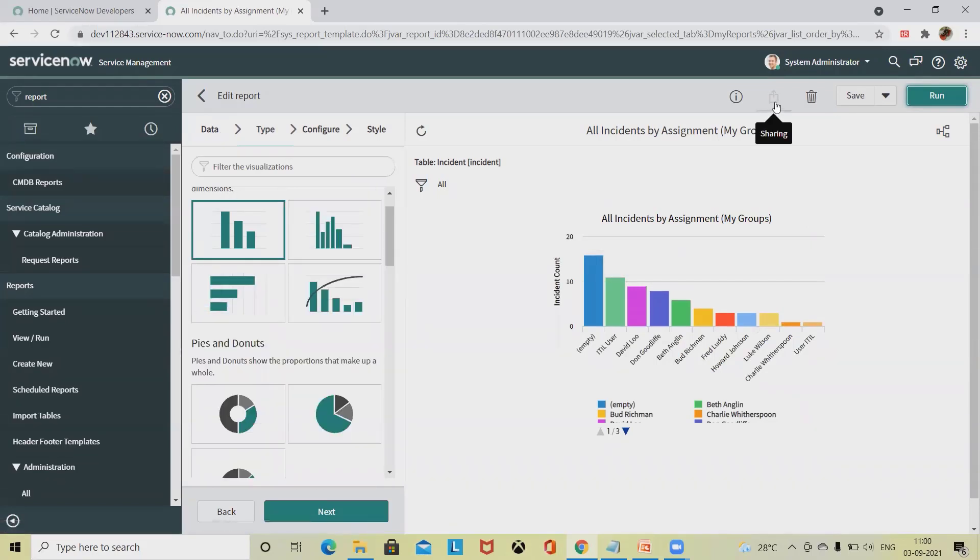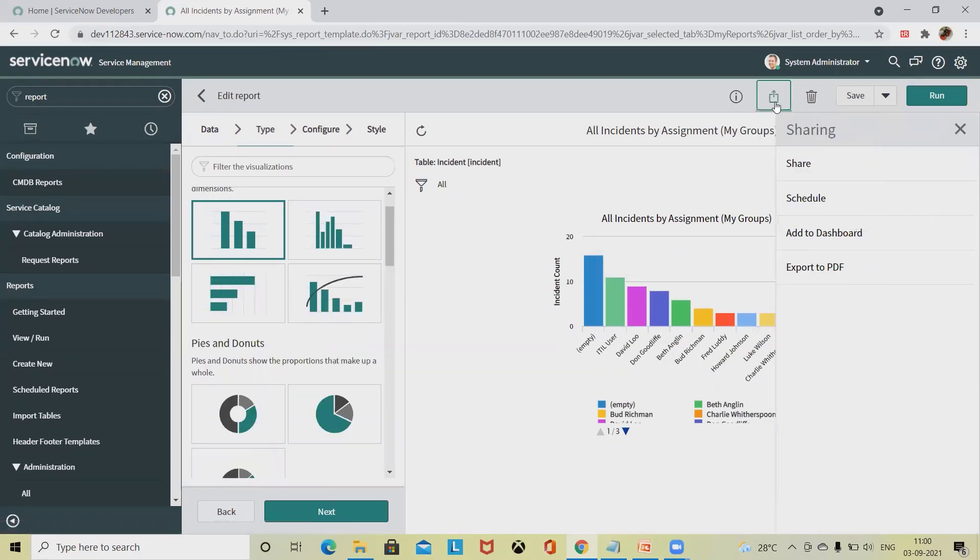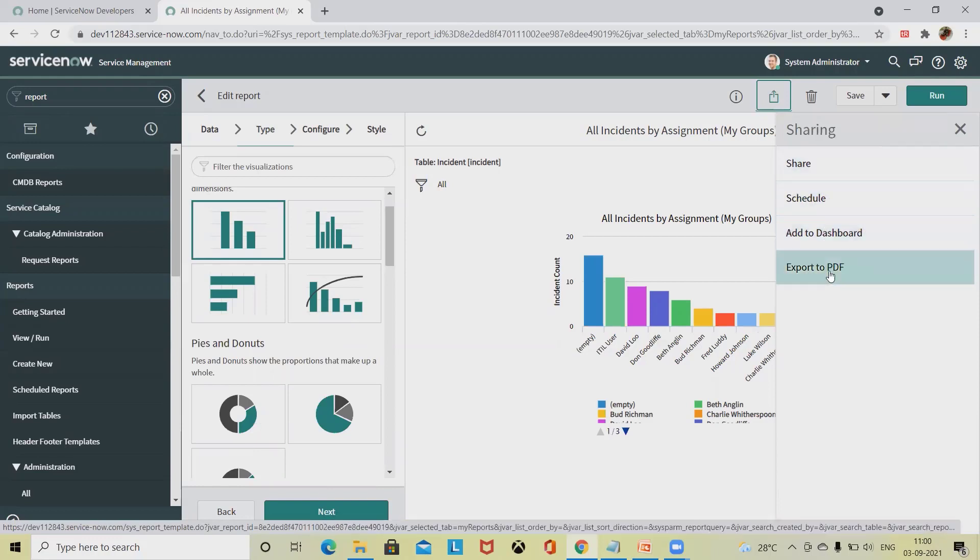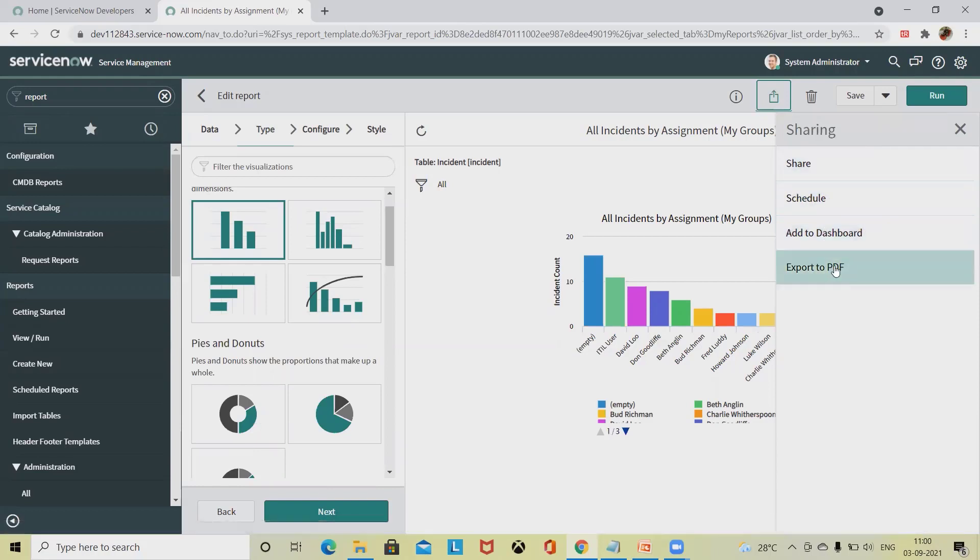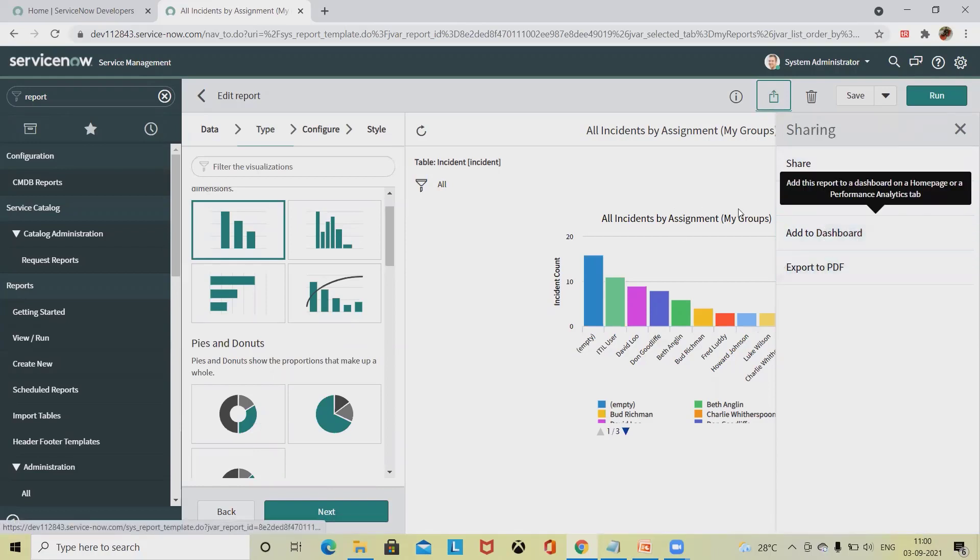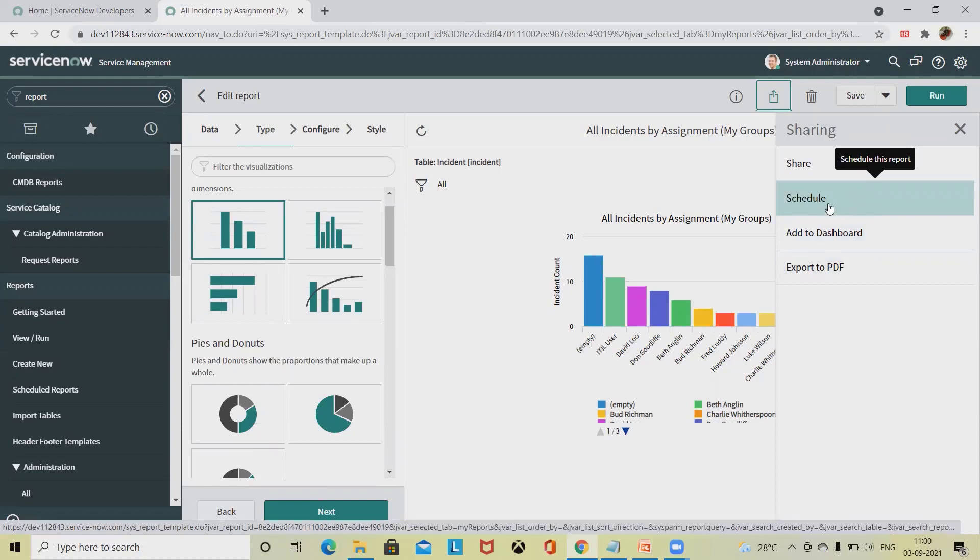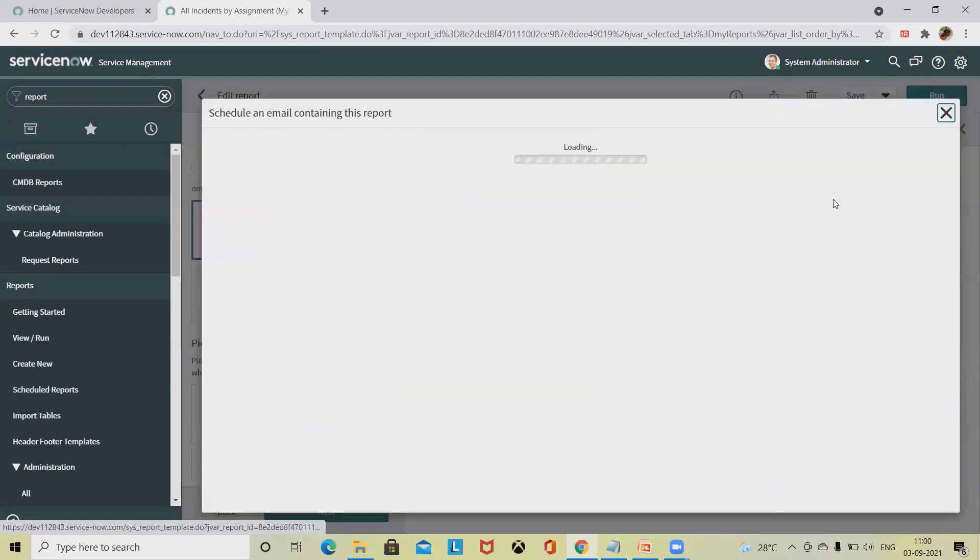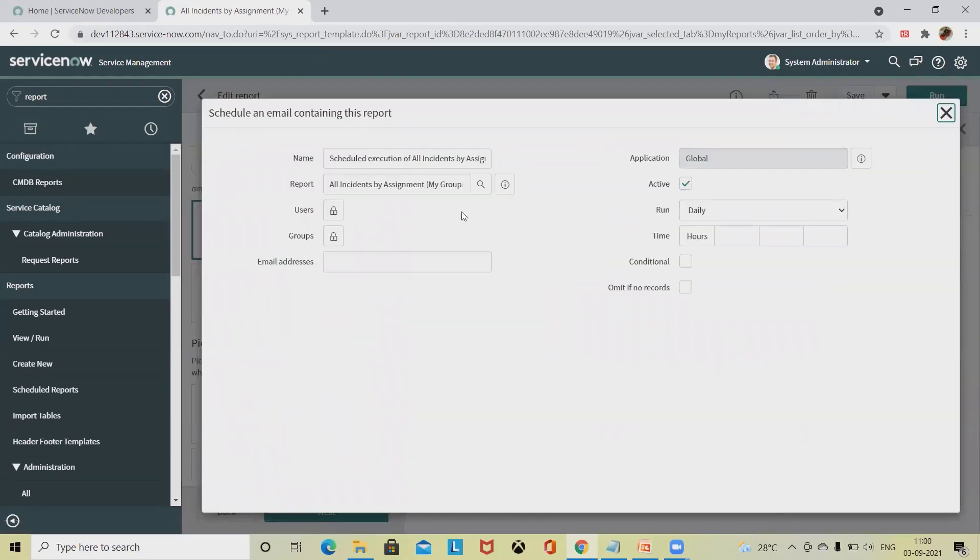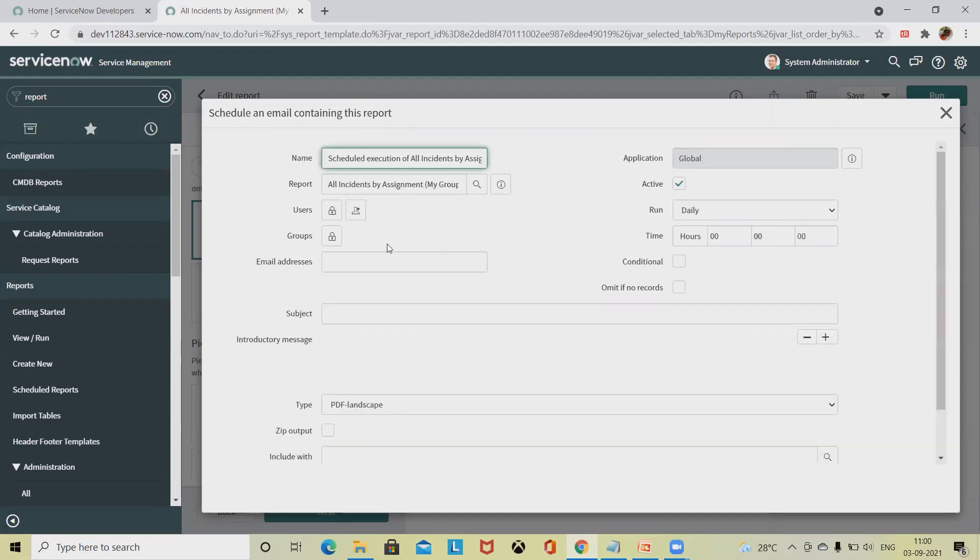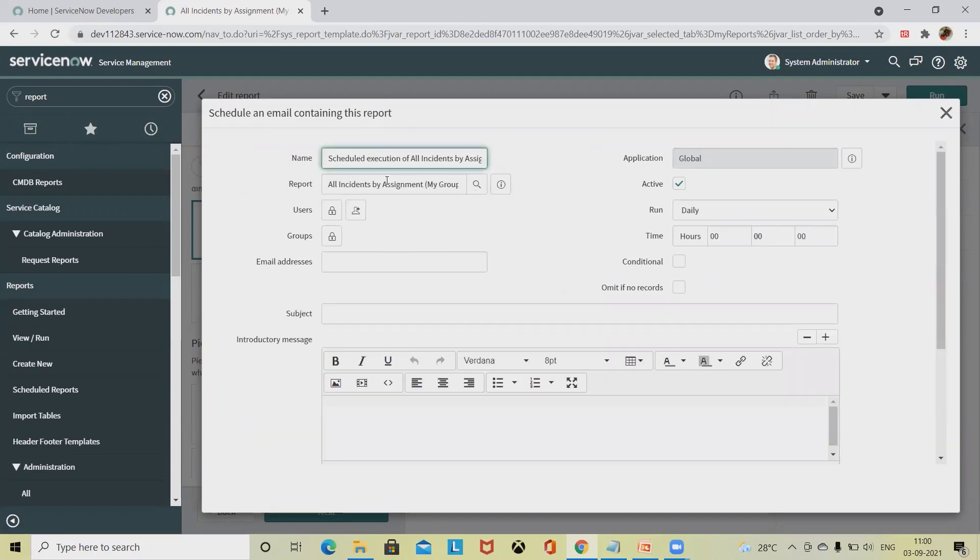Now if I want to share directly to the user, I can simply export to PDF, add to dashboards, or schedule. When we are scheduling, we have to make sure we need to define the name of the reports, how and what name I can use.